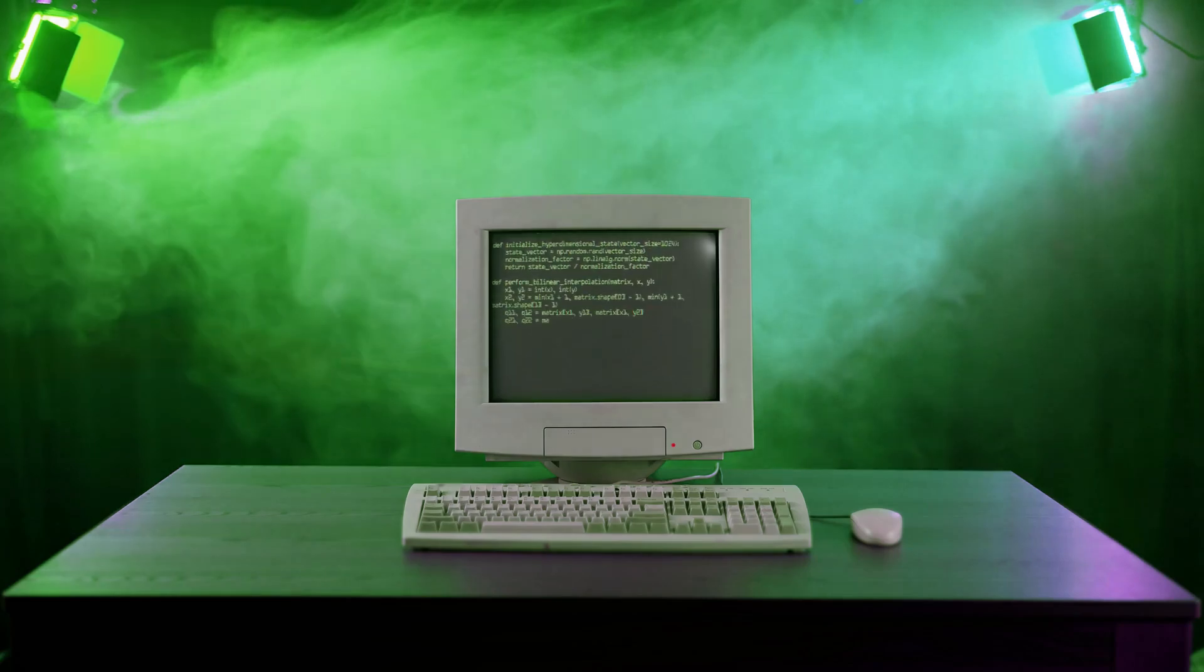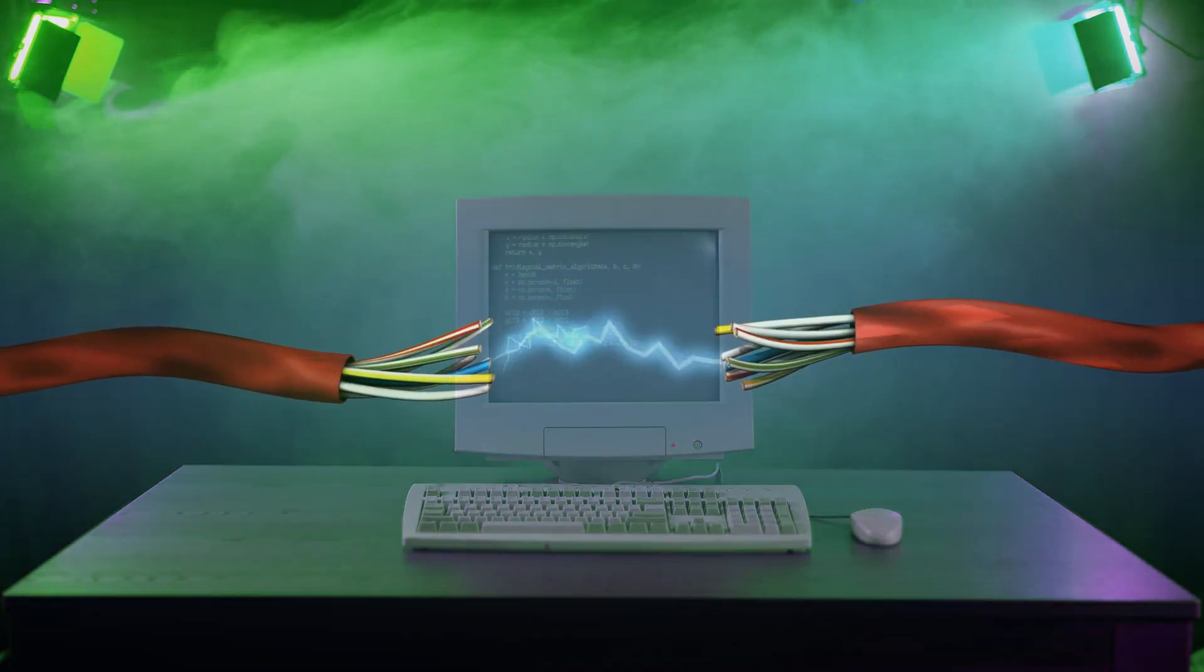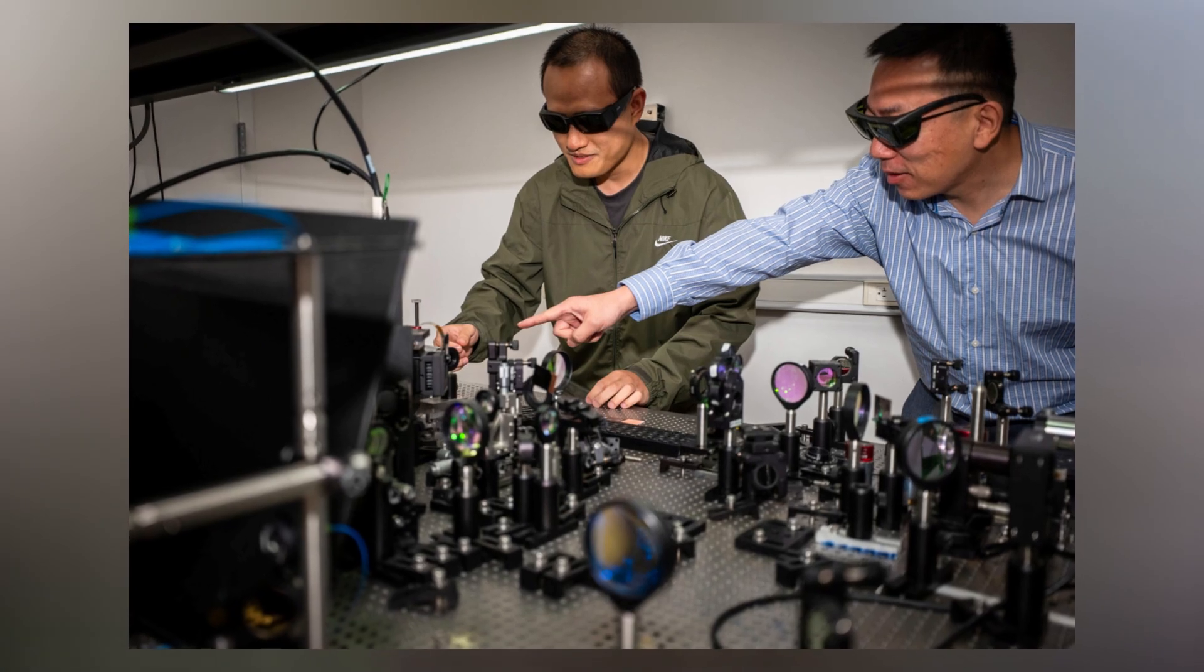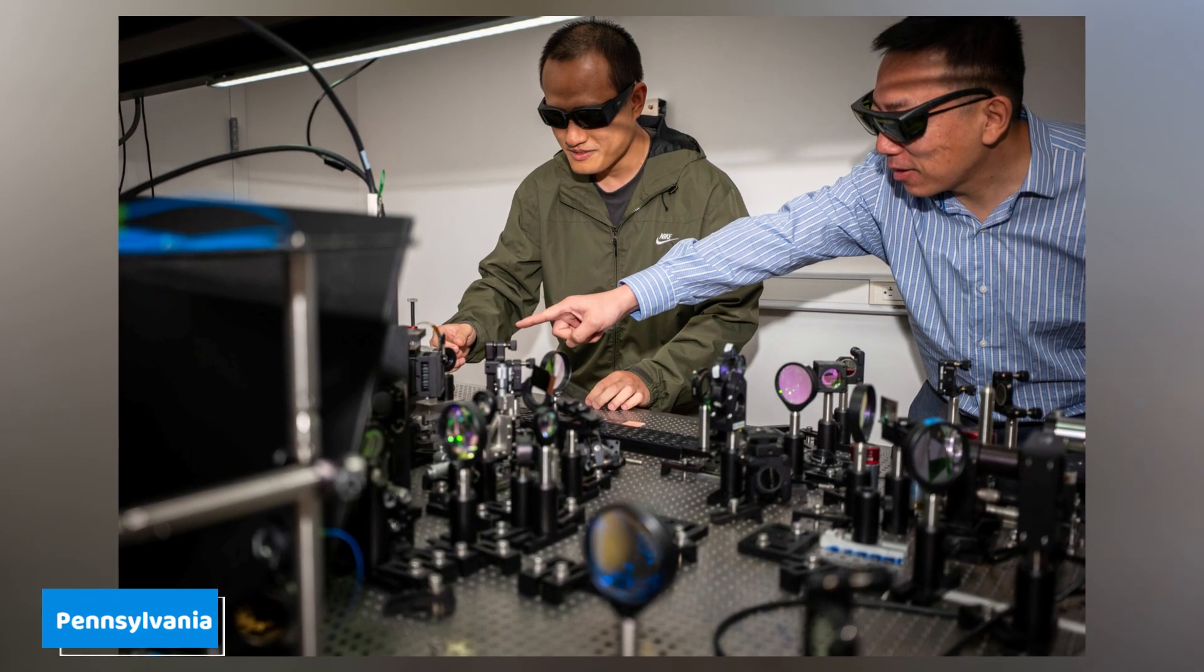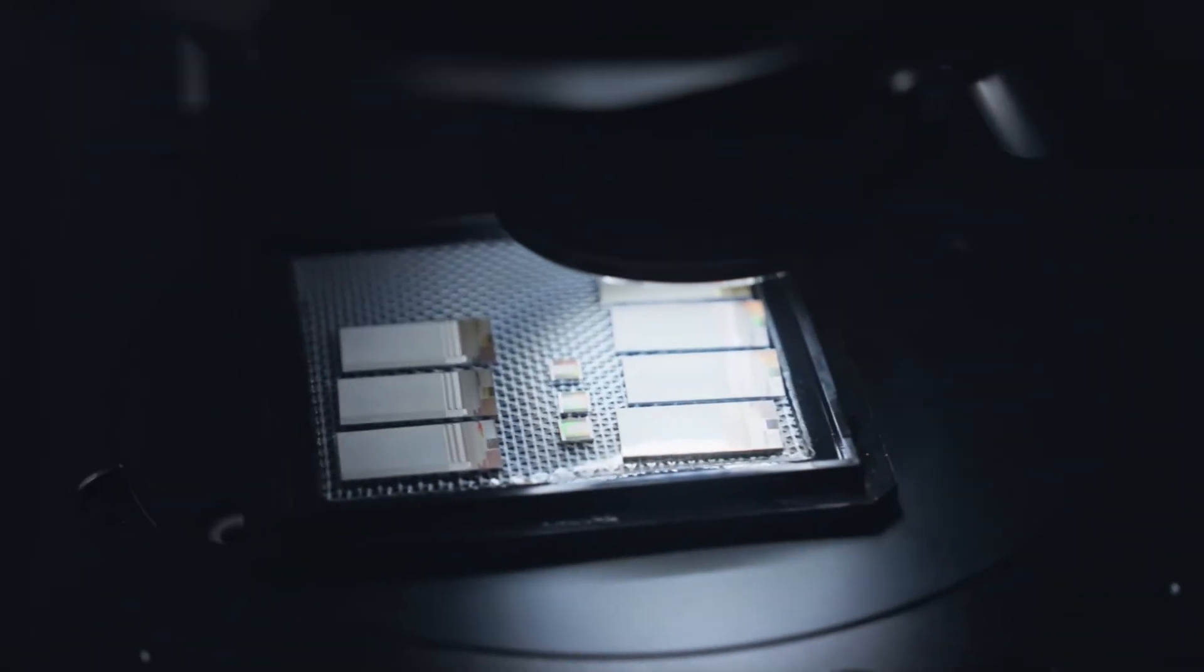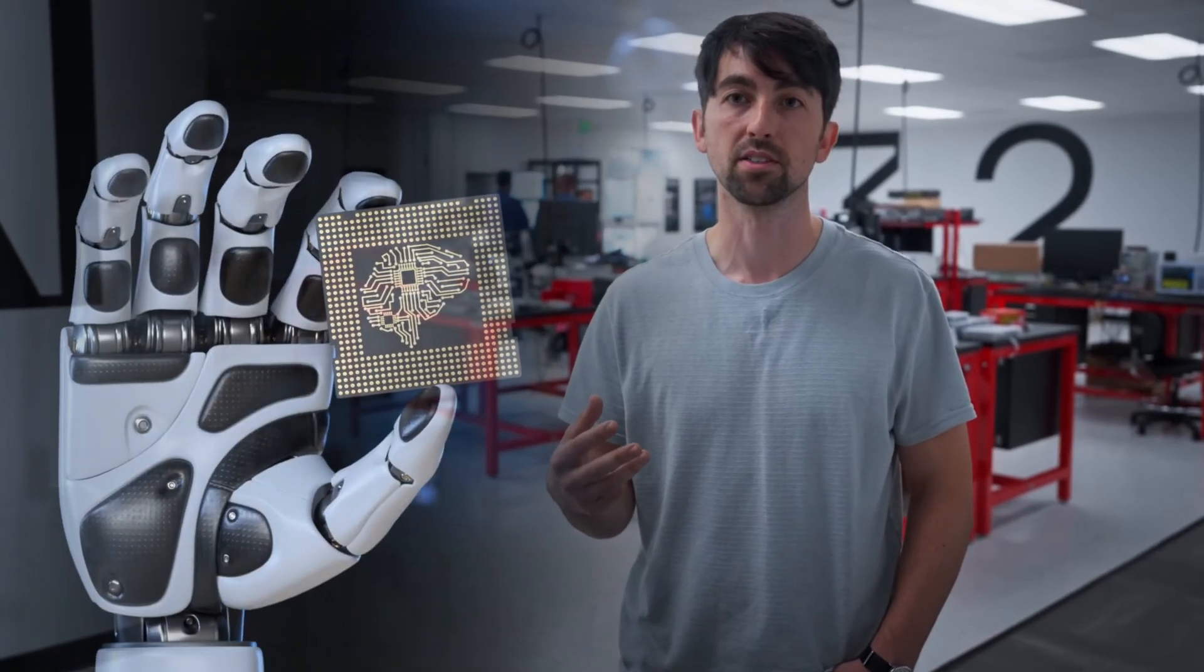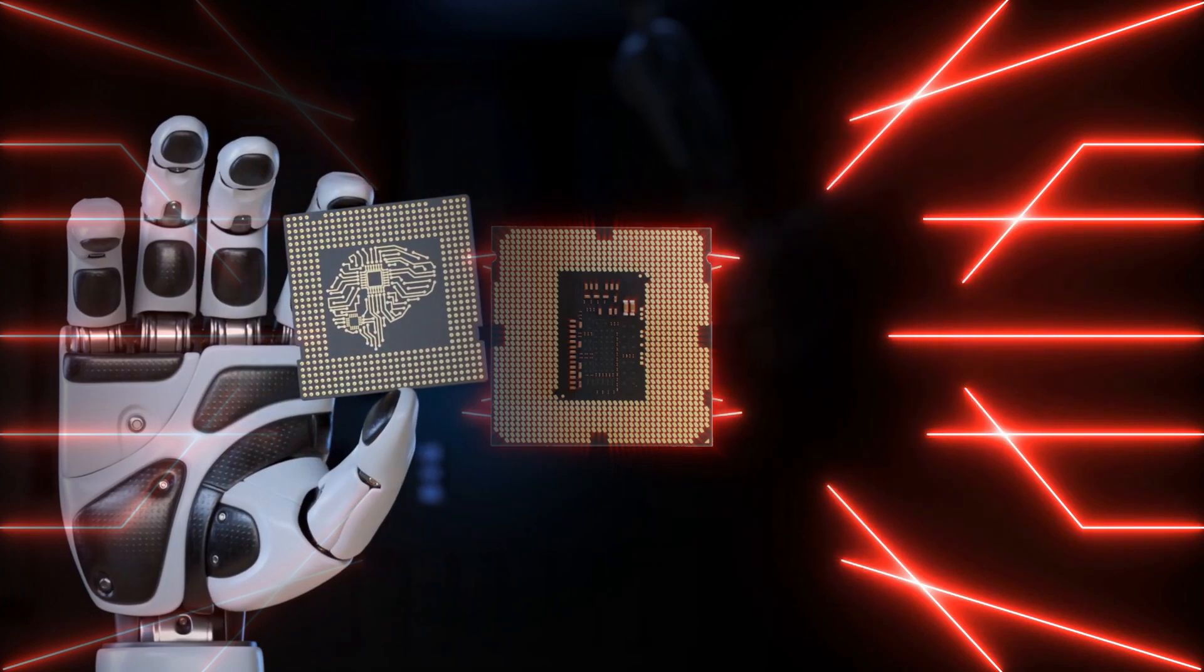What if computers didn't think with electricity, but with light? Engineers at the University of Pennsylvania just pulled off the impossible. They built the first programmable chip that can actually train artificial intelligence using light waves.